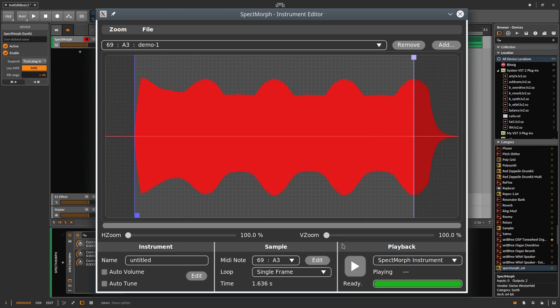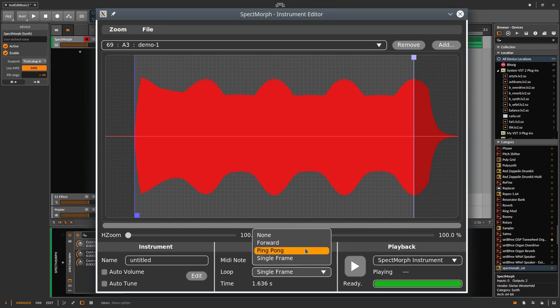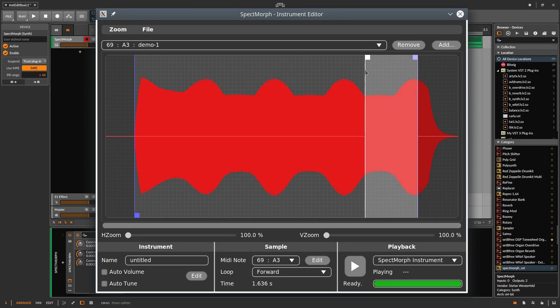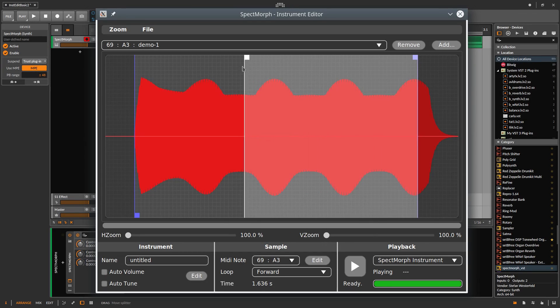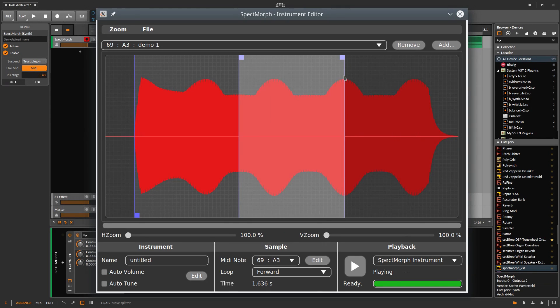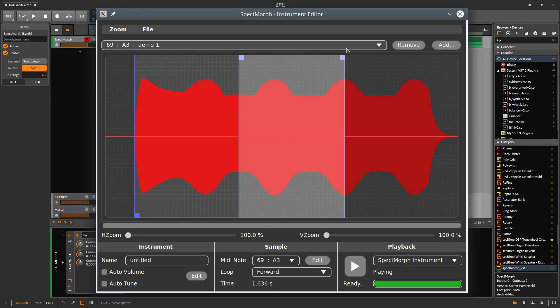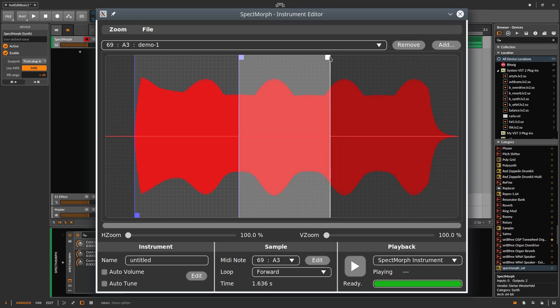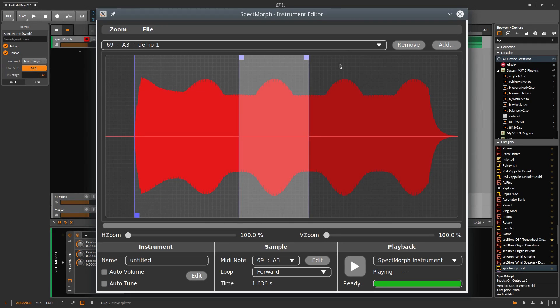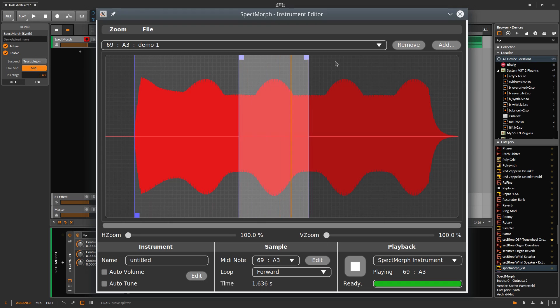For this sample this is not the best option, since the sound is now lifeless. Now we can try a forward loop. Here are two loop markers, which we can move. Let's try a few things. Second try. Somewhat better.